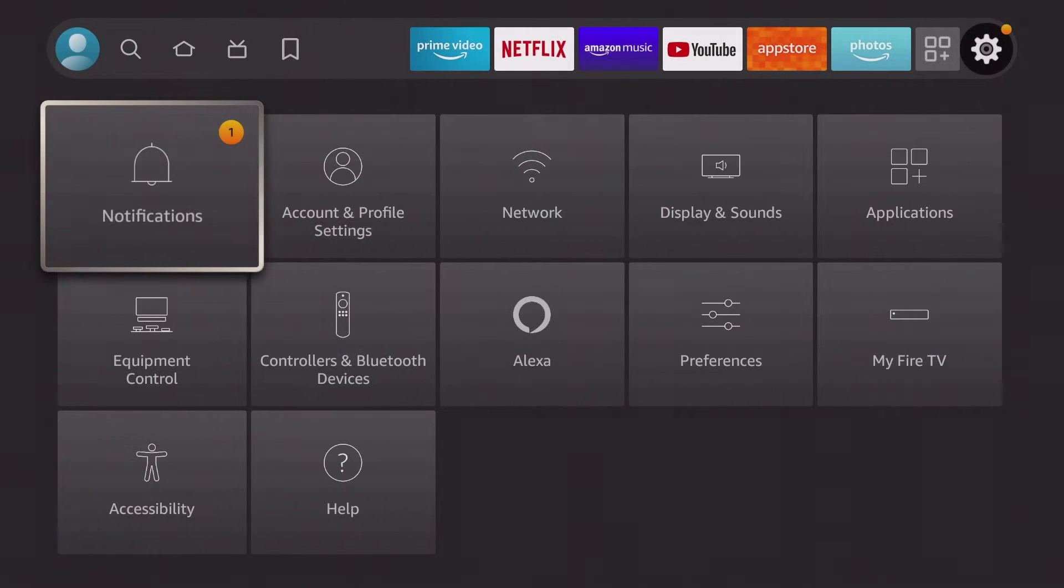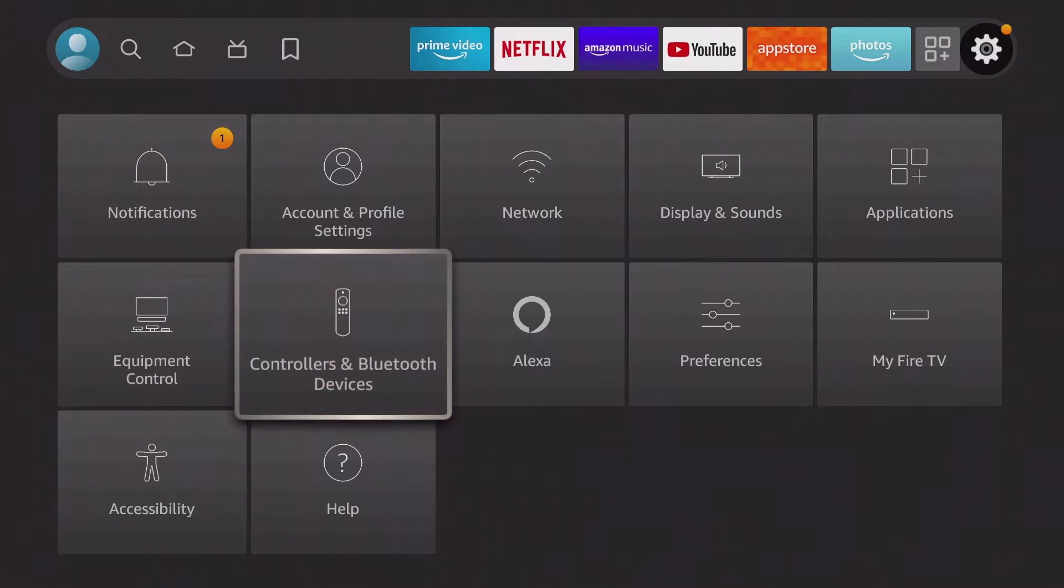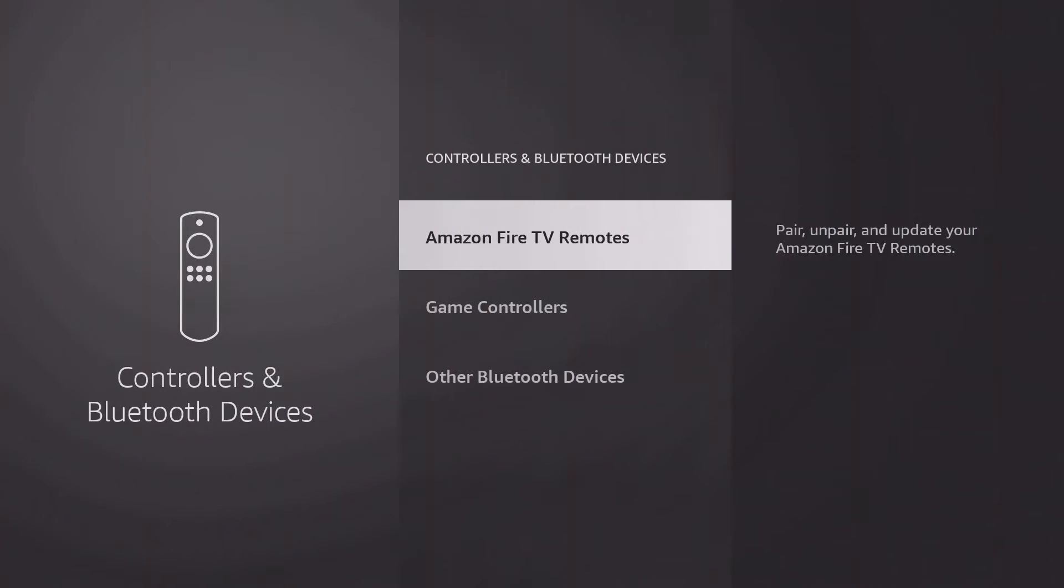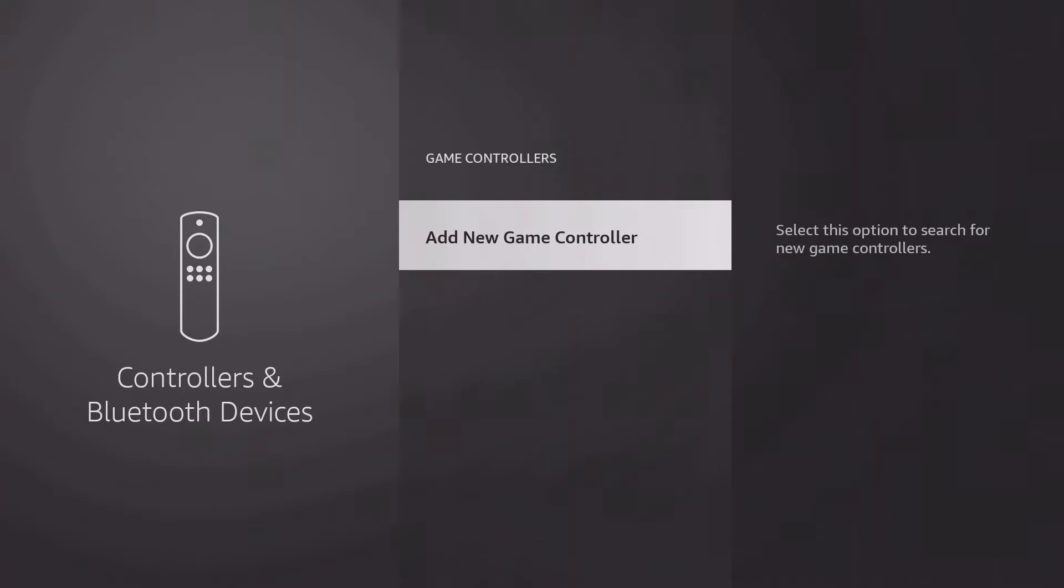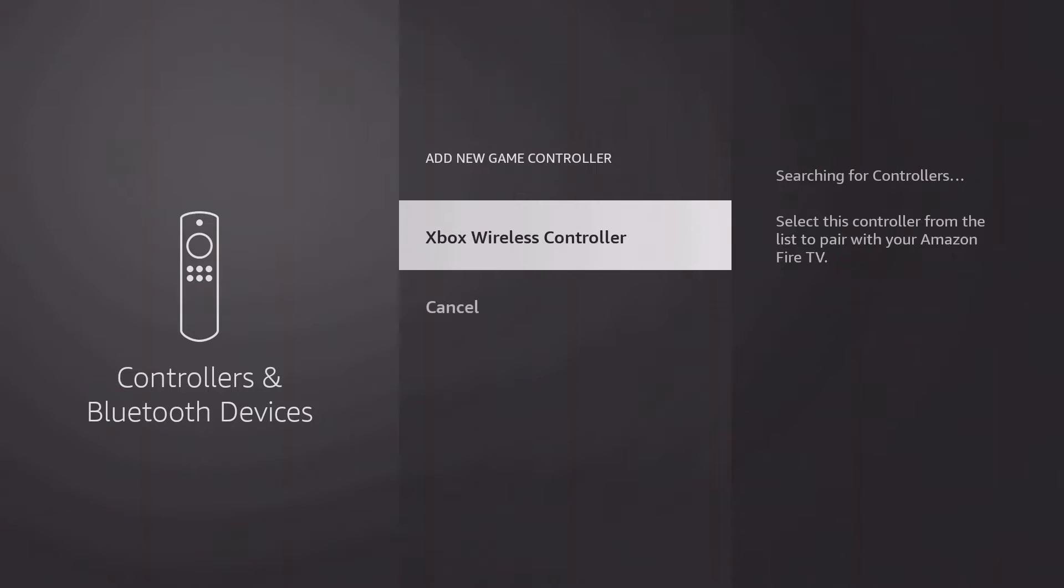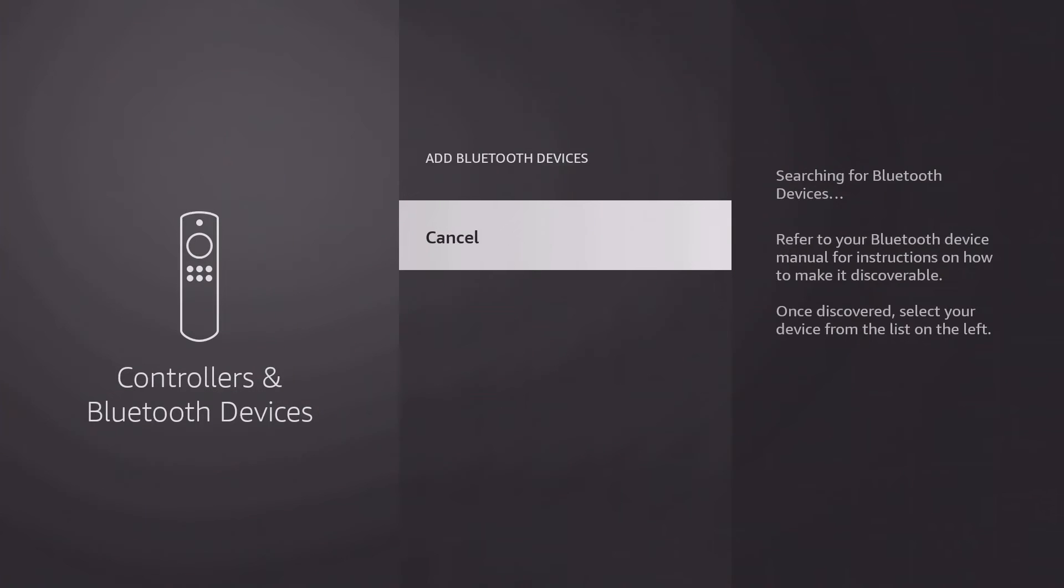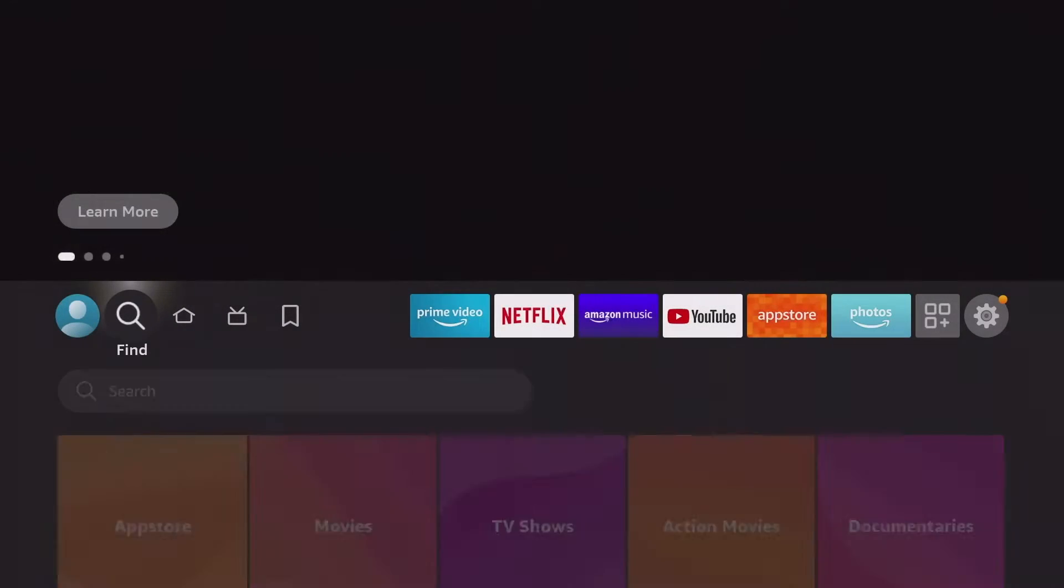With the setting Controller and Bluetooth Devices, you can connect game controllers such as an Xbox controller or headphones such as AirPods.